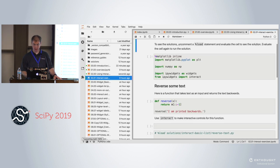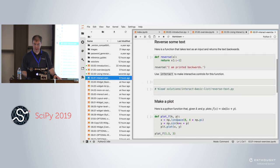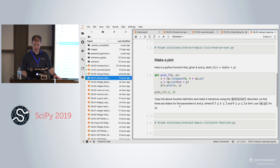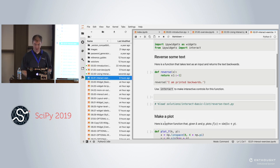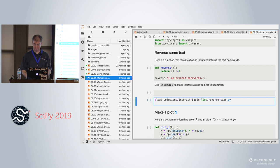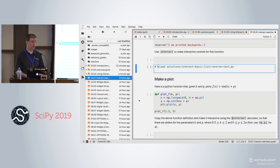Let's move to exercises based on interact — notebook 2.01. In the first one, make an interact for a function that reverses text. In the second, make an interact for a plot. For some exercises there are solutions — don't look until you give it a good effort. Uncomment the solution line and run the cell to load it, then run again to execute. Let's take a few minutes to try the 2.01 interact exercises.